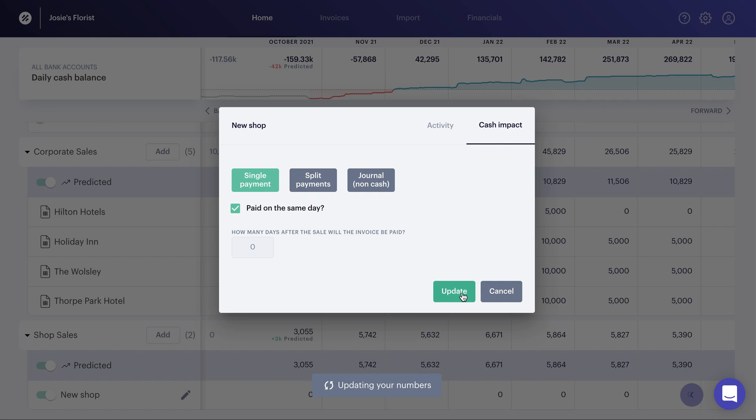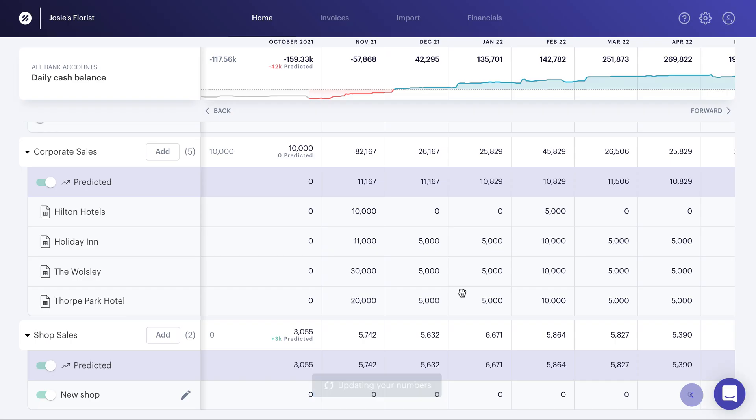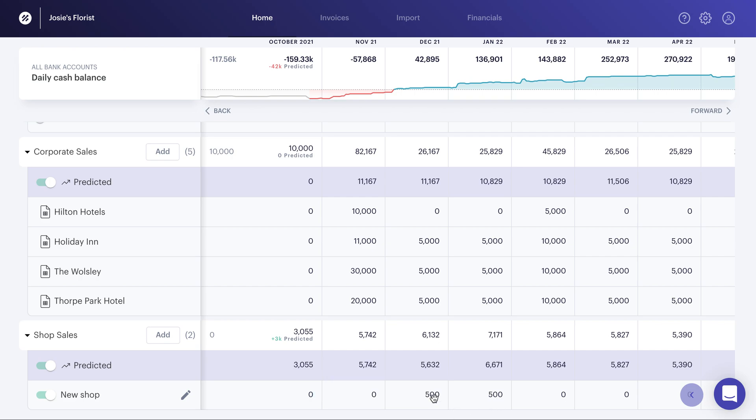But for this purpose, I'm actually going to do a single payment, and I'm going to just have it paid on the same day as a cash payment. Hit update, and you'll see we will now add that new shop to our revenue forecast, and you can see that very simply down the bottom. It's now added the £500 in.